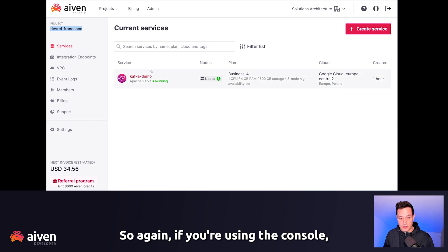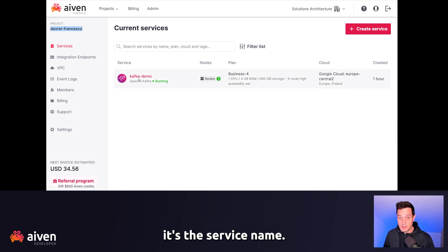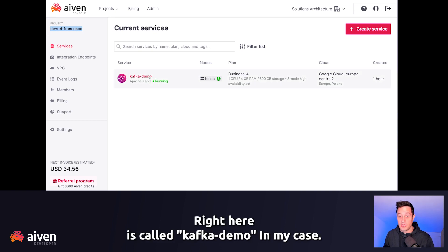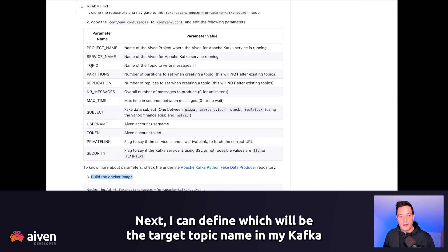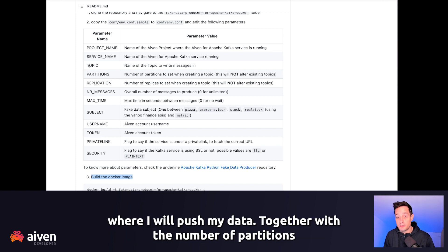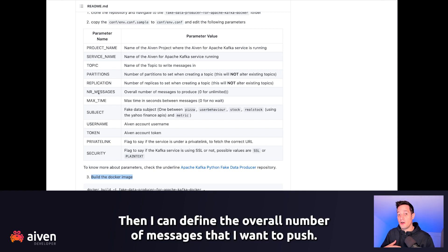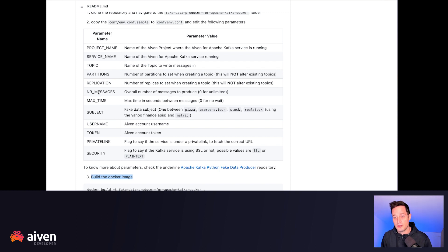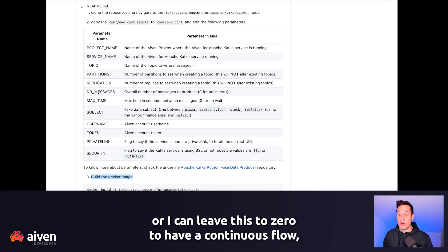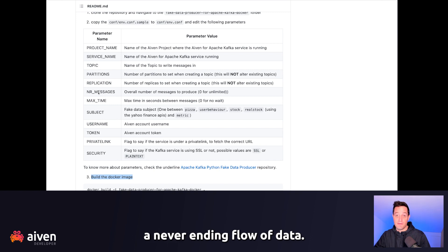Again, if you're using the console, it's the service name shown in red. It's called Kafka Demo in my case. Next, I can define the target topic name in Kafka where I will push my data, together with the number of partitions and replications across my brokers. Then I can define the overall number of messages — a specific number like 200, or zero for a continuous, never-ending flow of data.